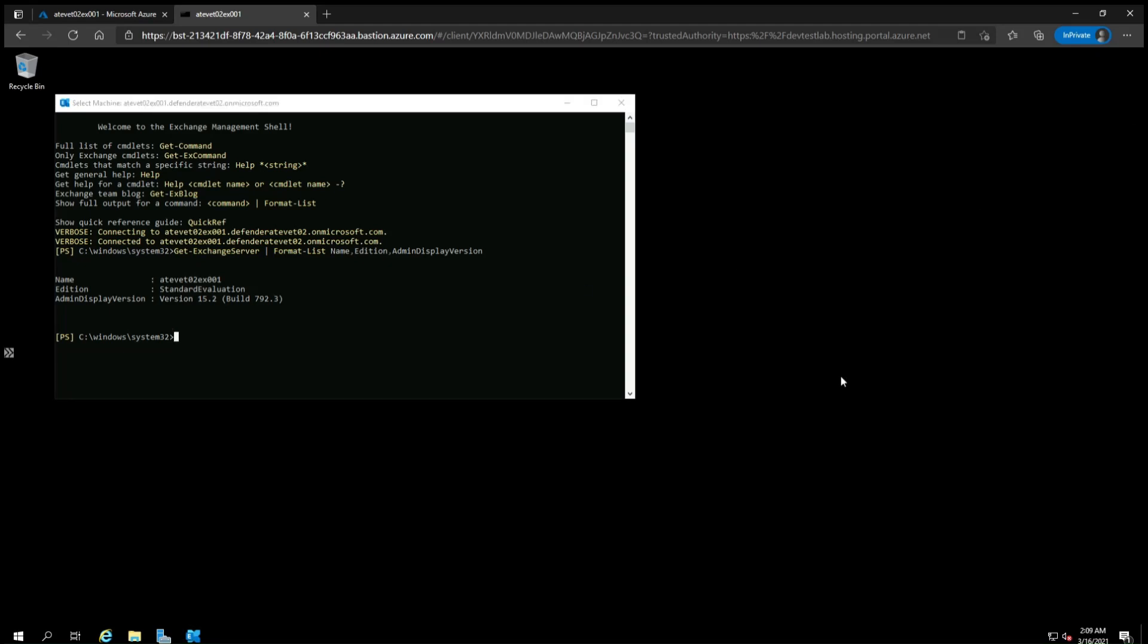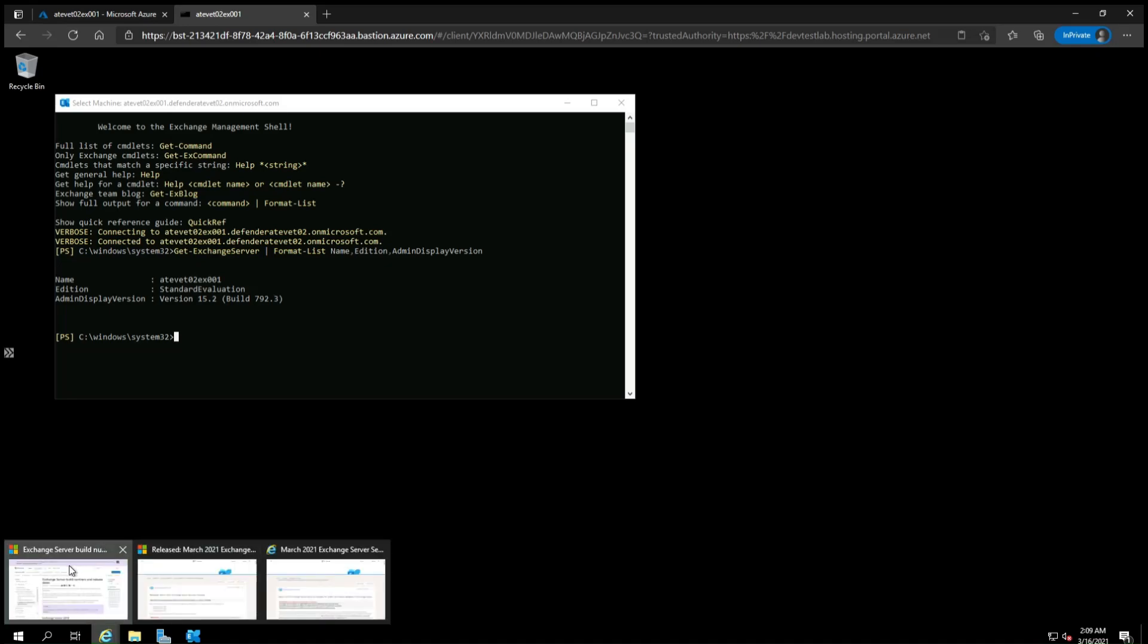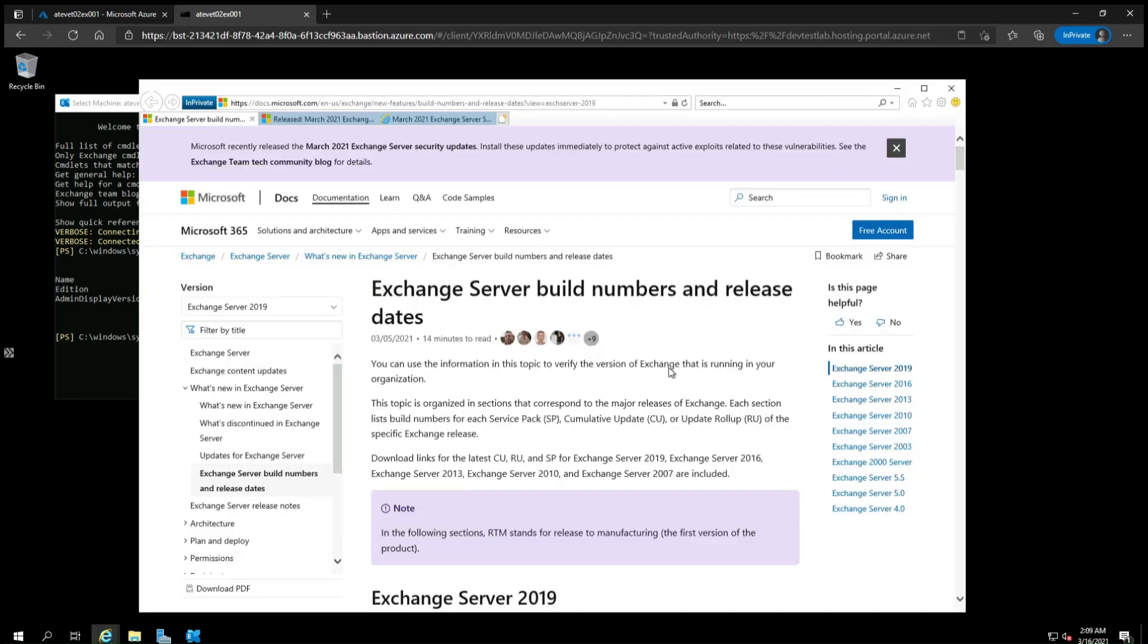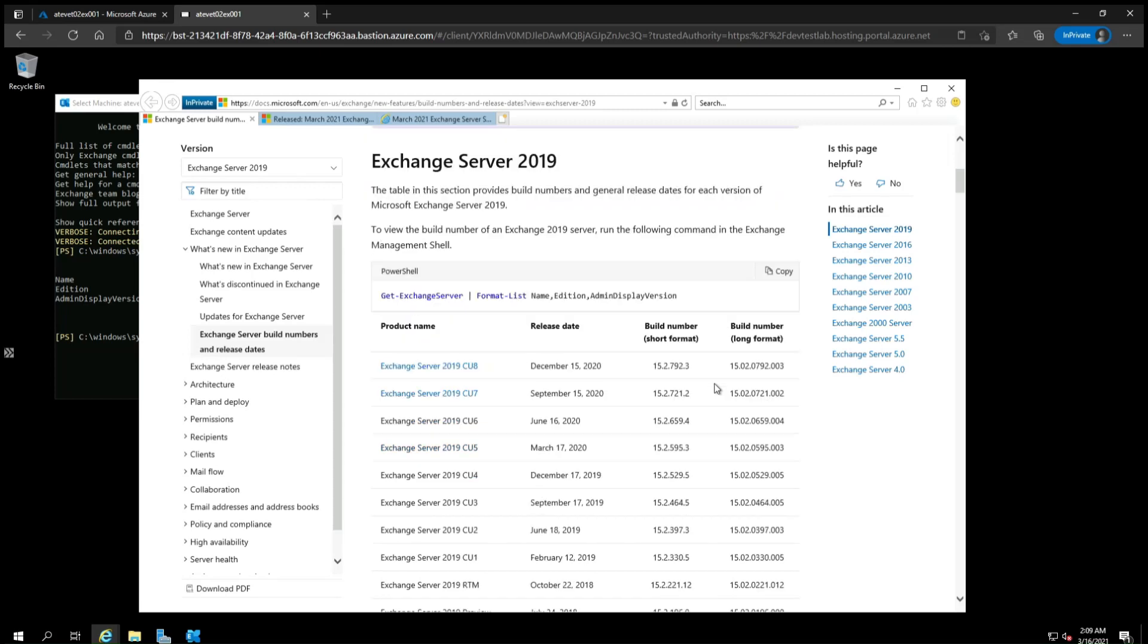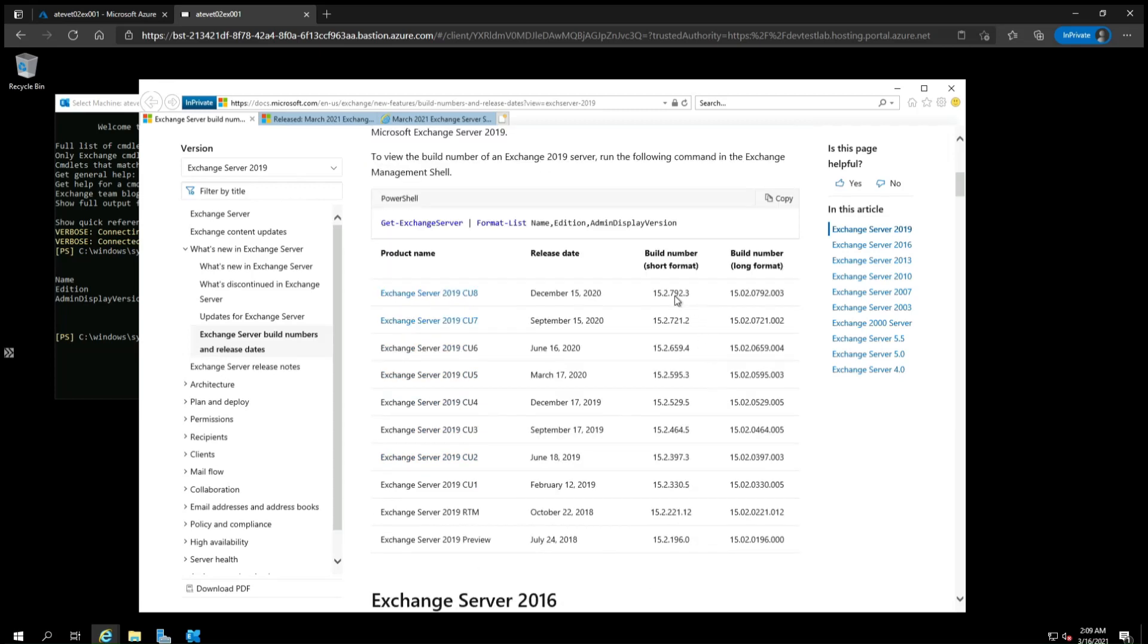Next, open a web browser and go to the page that lists the Exchange Server versions. Scroll down and look for the product names and look under Build Number Short Format and compare this number to what you wrote down earlier. Here we see 15.2.792.3 corresponds to Exchange Server 2019 Cumulative Update 8. Now write this down too because we'll go to the download page for the updates.